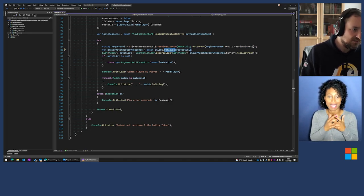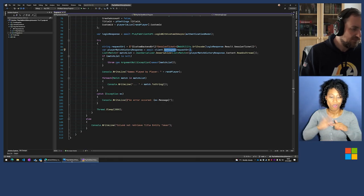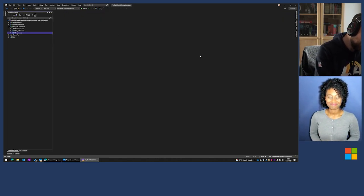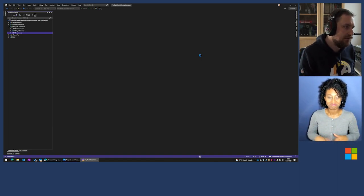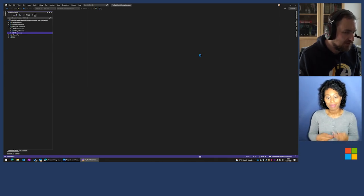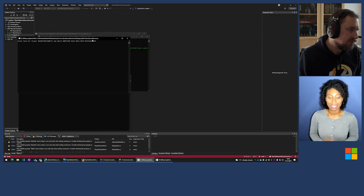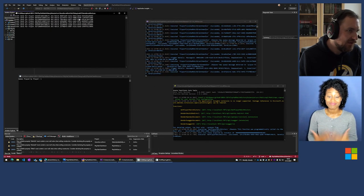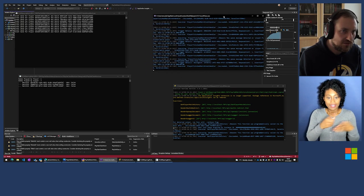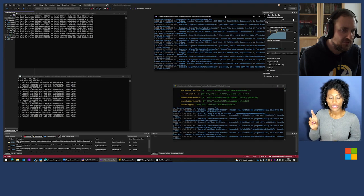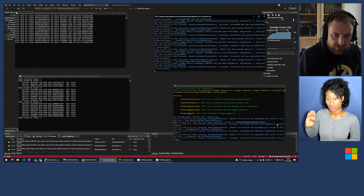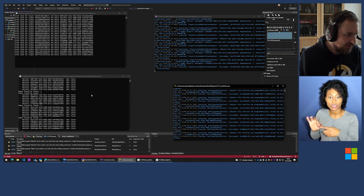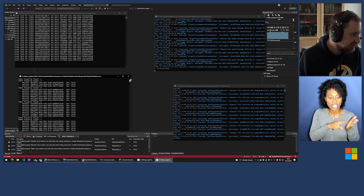Now let's start all the components — we'll build and then start. There we go. The game server is creating events. The event ingester is taking the events and saving them to the database. We have the web API and the Swagger API endpoint, which is already taking requests. We're checking all the players on the match state.